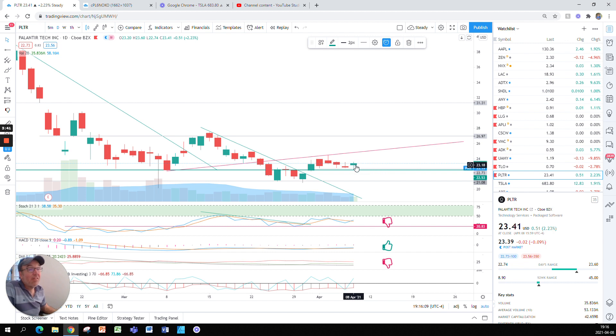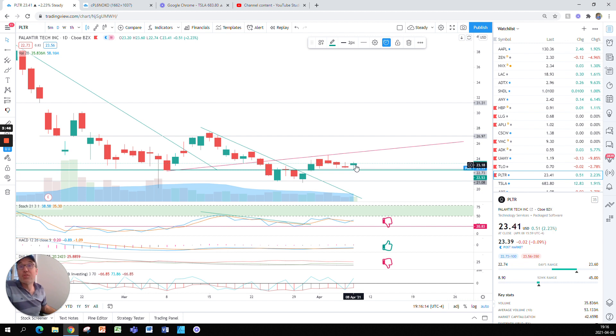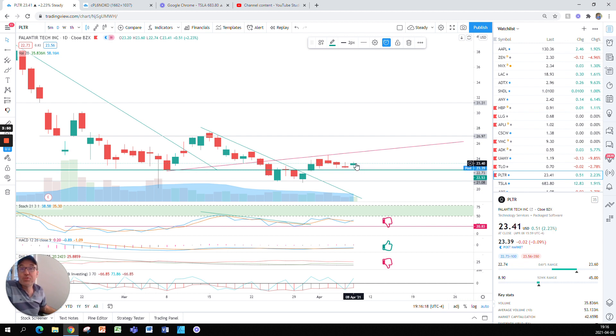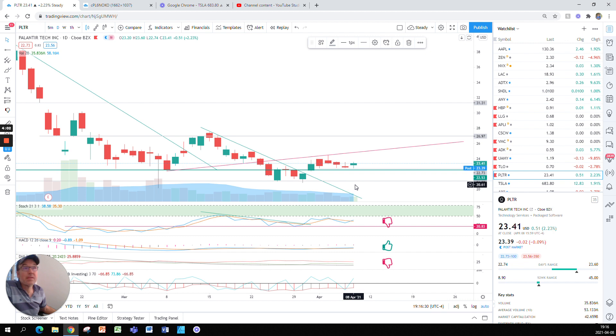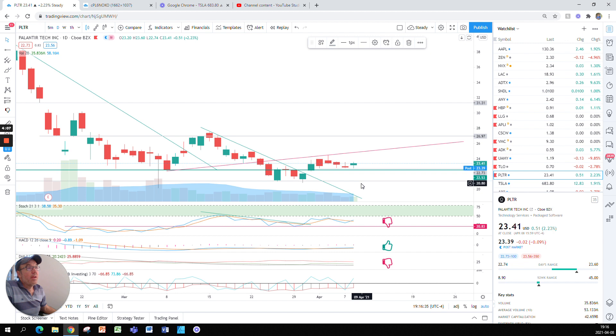So it would be an entry that is low risk because if you buy Palantir now, you can put your stop right underneath this double support at 2113. So you could put the stop just below. And if something bad happens to the stock you sell when it comes down here.